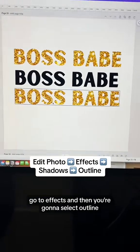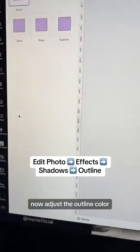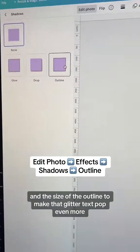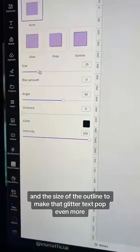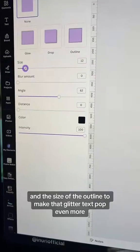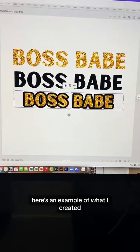Now click on the glitter text, go to FX, and select Outline. Adjust the outline color and the size of the outline to make that glitter text pop even more. Now you can add this to any Canva design you like.